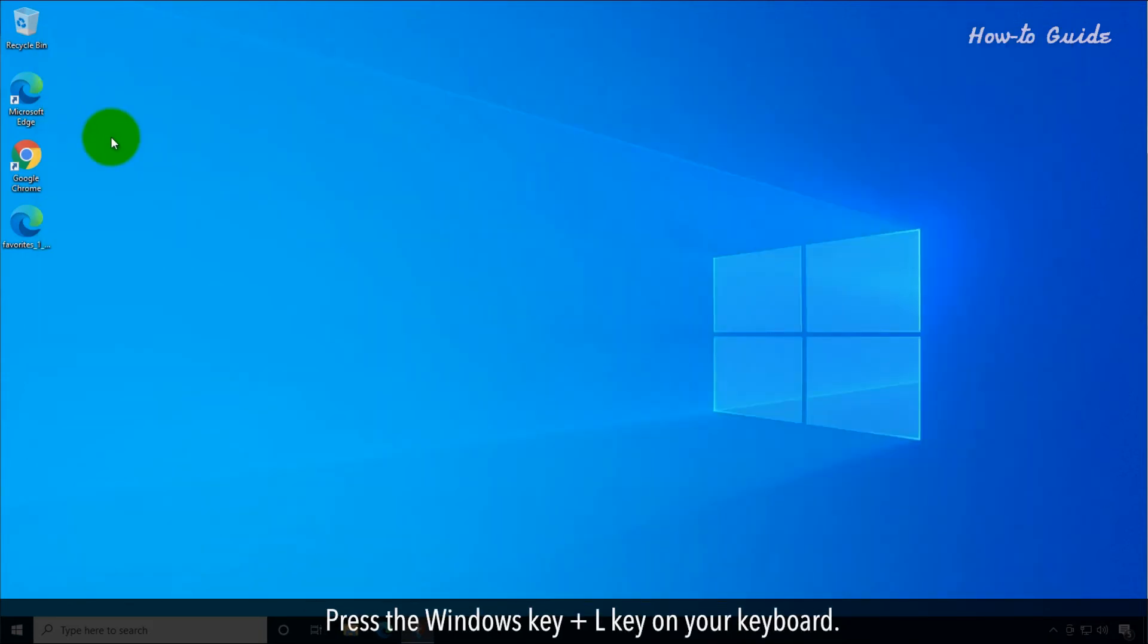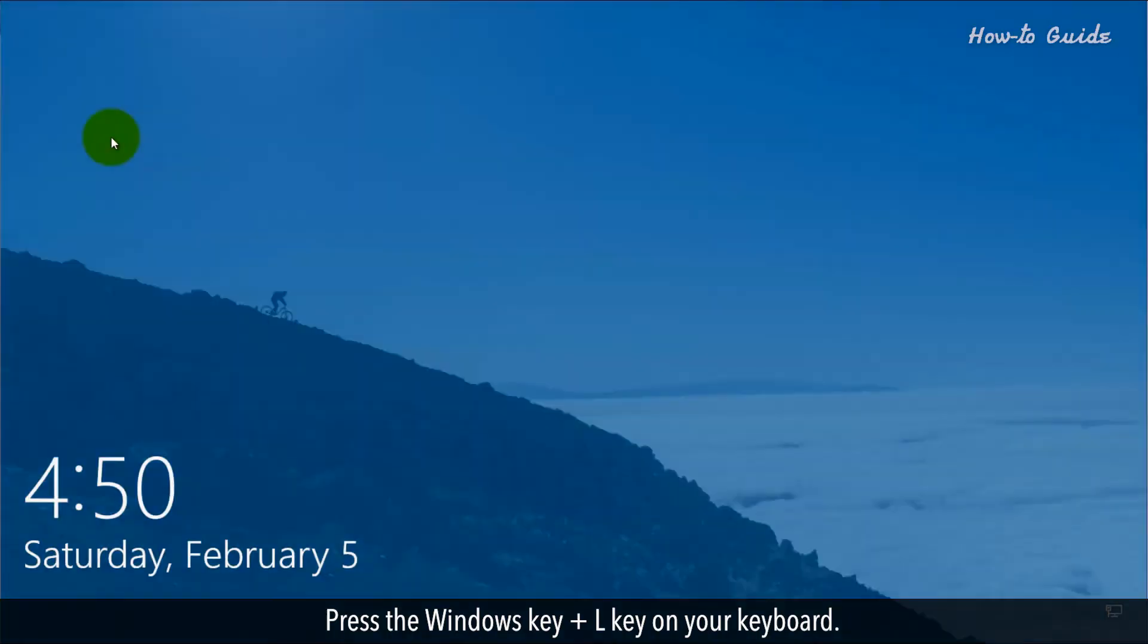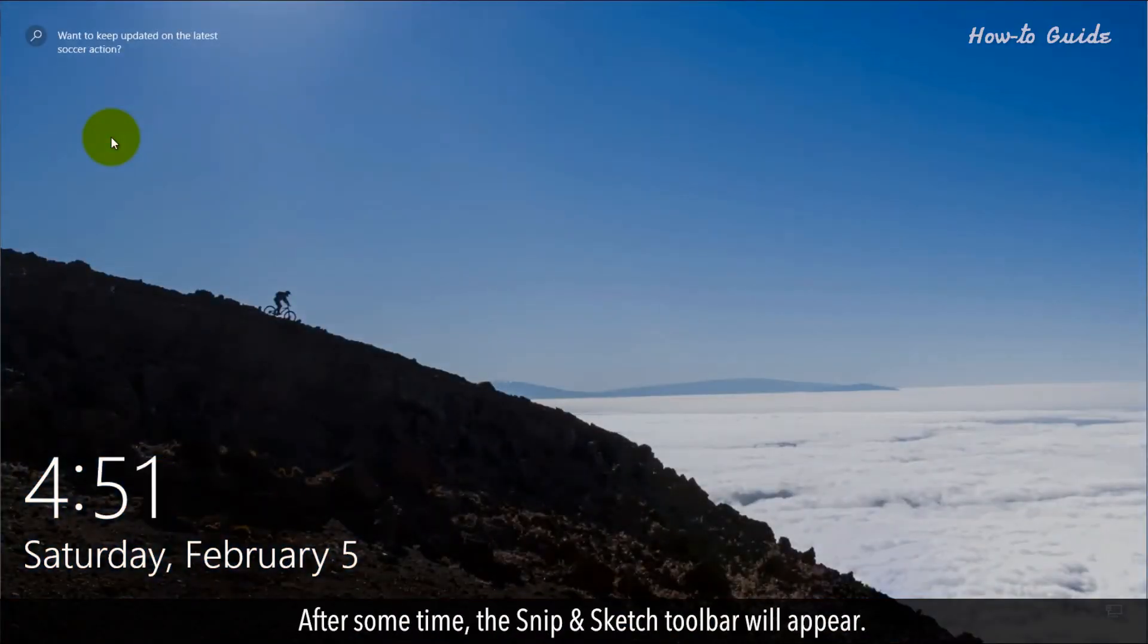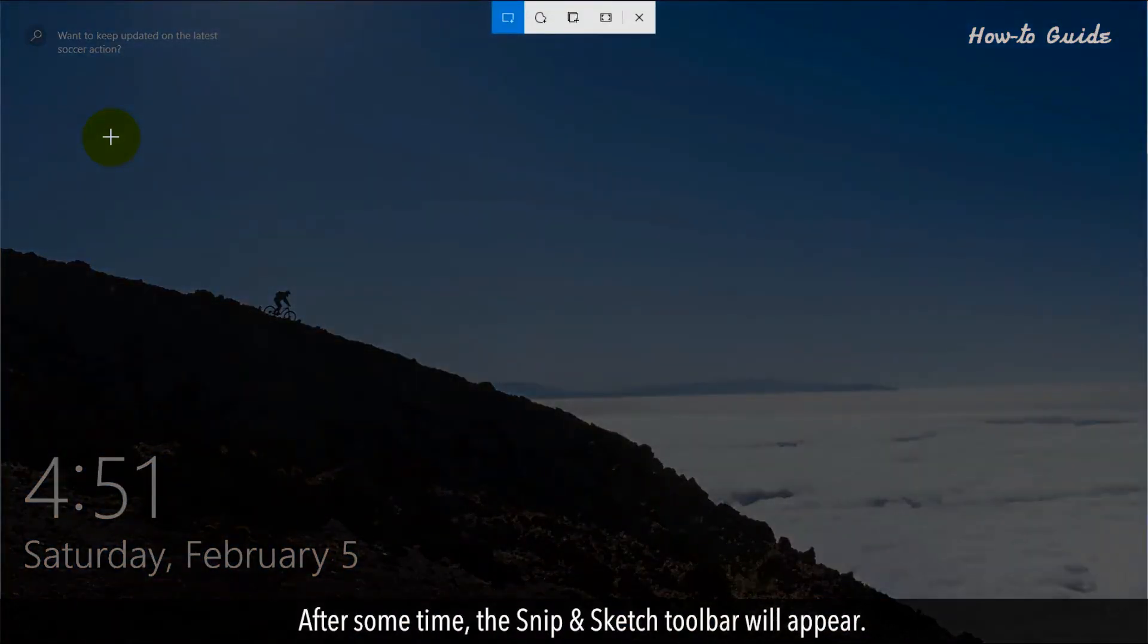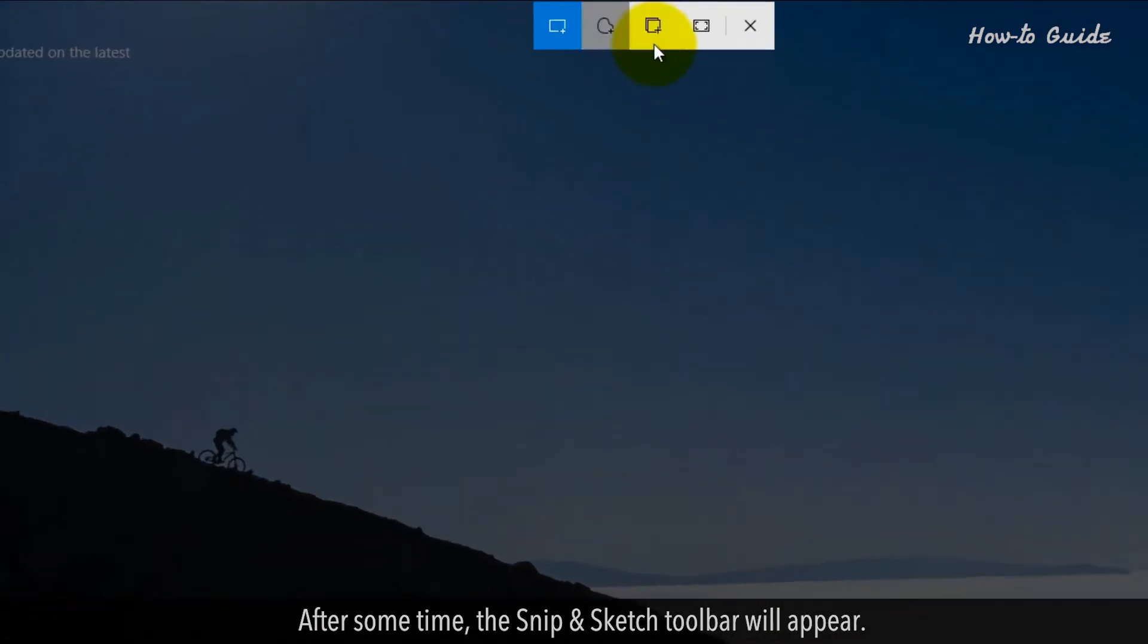Press the Windows key plus L key on your keyboard. After some time, the Snip & Sketch toolbar will appear.